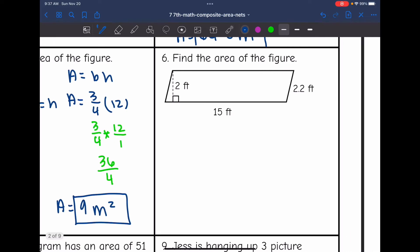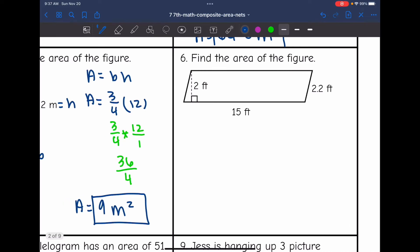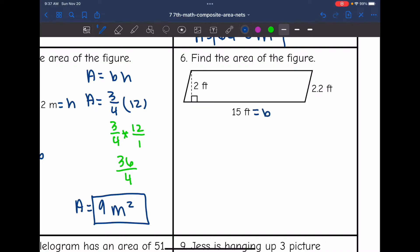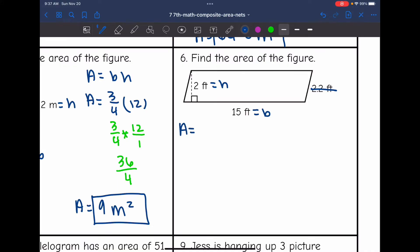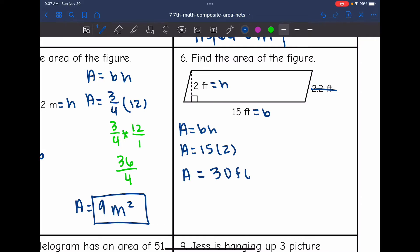Let's look at number six. They gave me some extra information here. I want the base and height that form a right angle, so I'm going to use 15 for the base and 2 would be the height since it forms the right angle. The other measurement is the side length of the parallelogram, but I do not need that to find the area. So to find the area, I'll do the base of 15 times the height of 2. The area of this parallelogram is 30 feet squared.